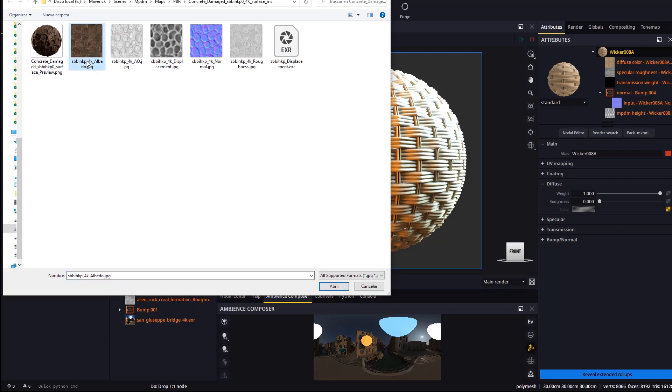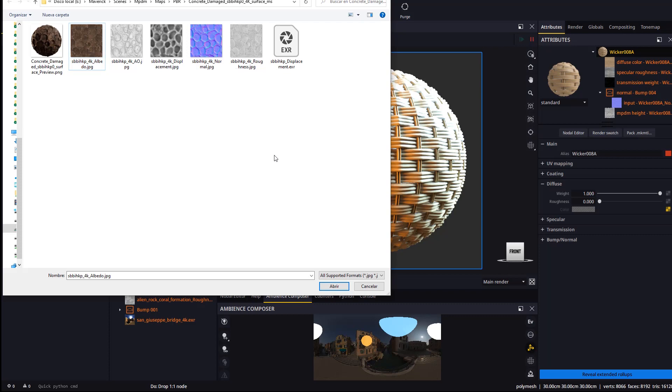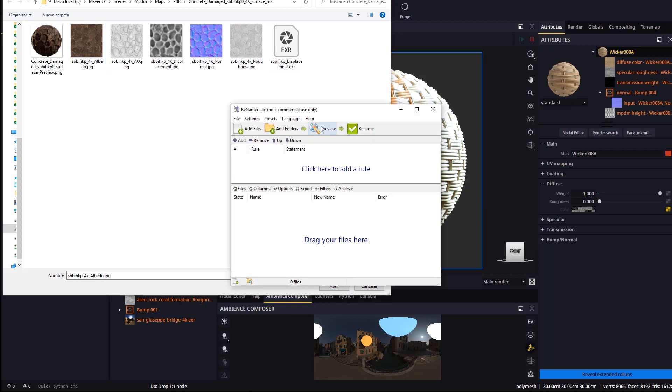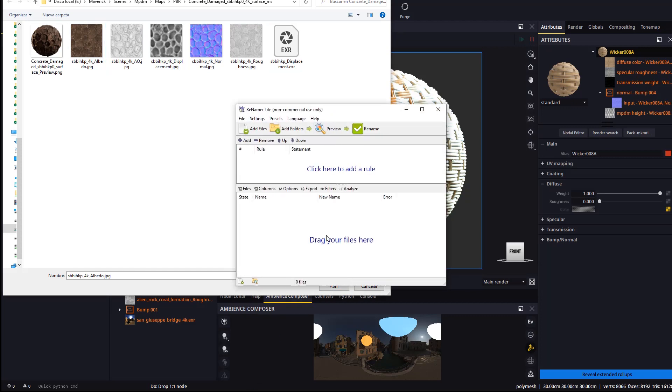This is because Quixel names texture maps placing the resolution in the middle of the filename, which conflicts with our importer. We may work around this by renaming the textures, by hand or using an automated file renamer.